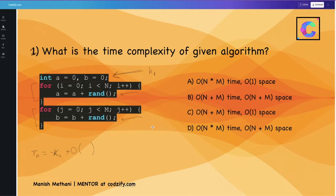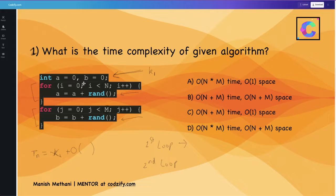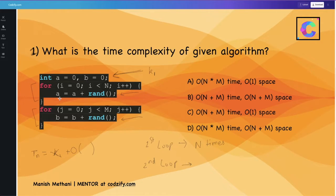Let's see the time complexity here. The first loop is running 0 to n, so we can say it runs n times. The second loop is running m times.